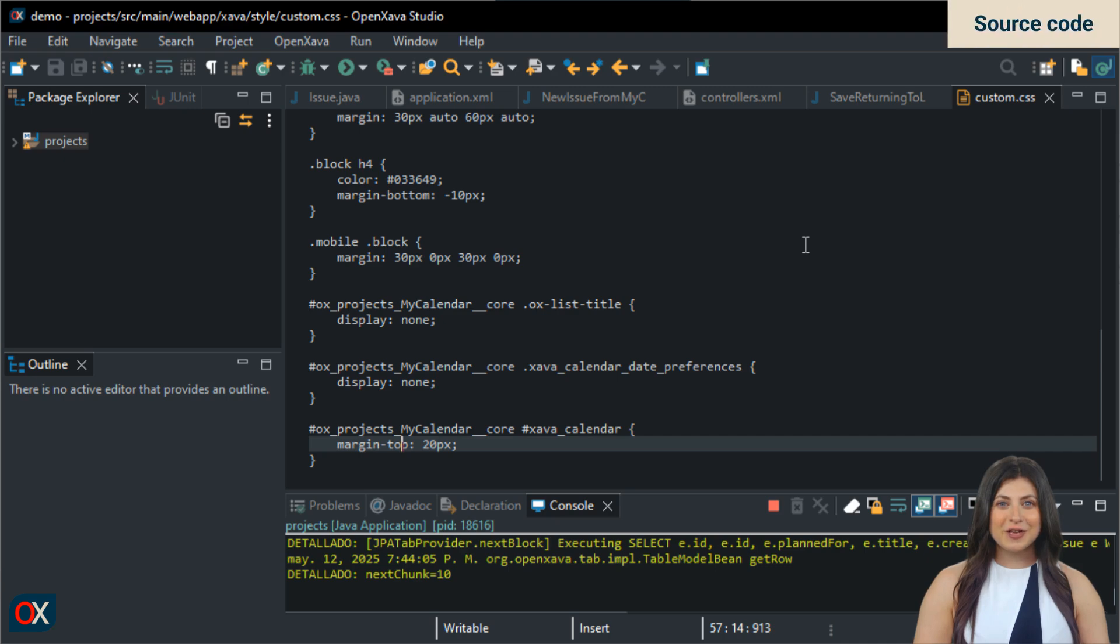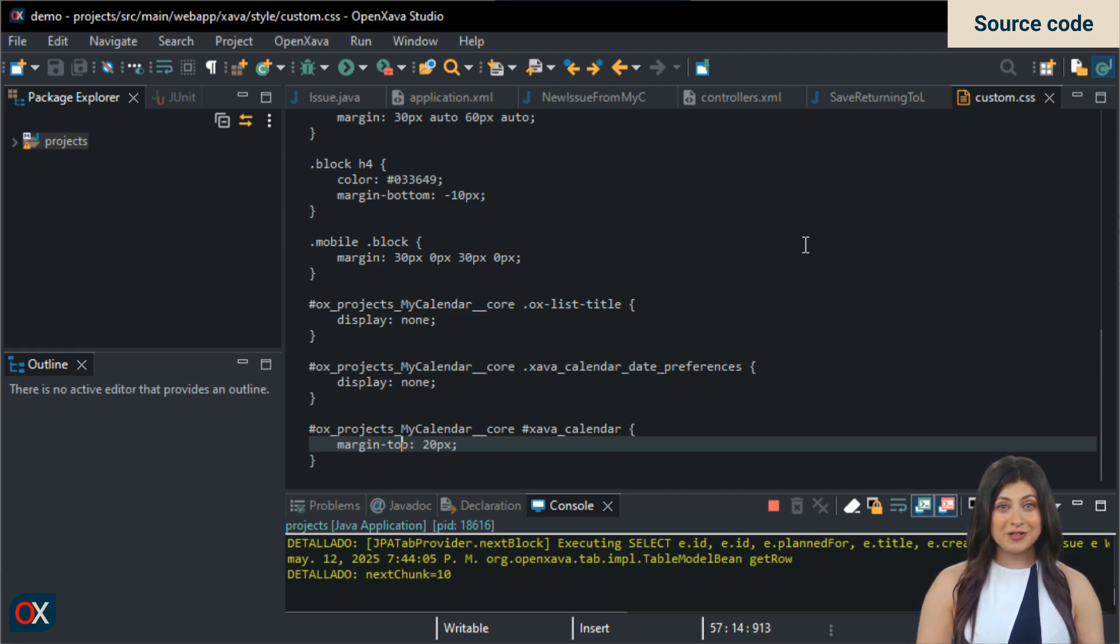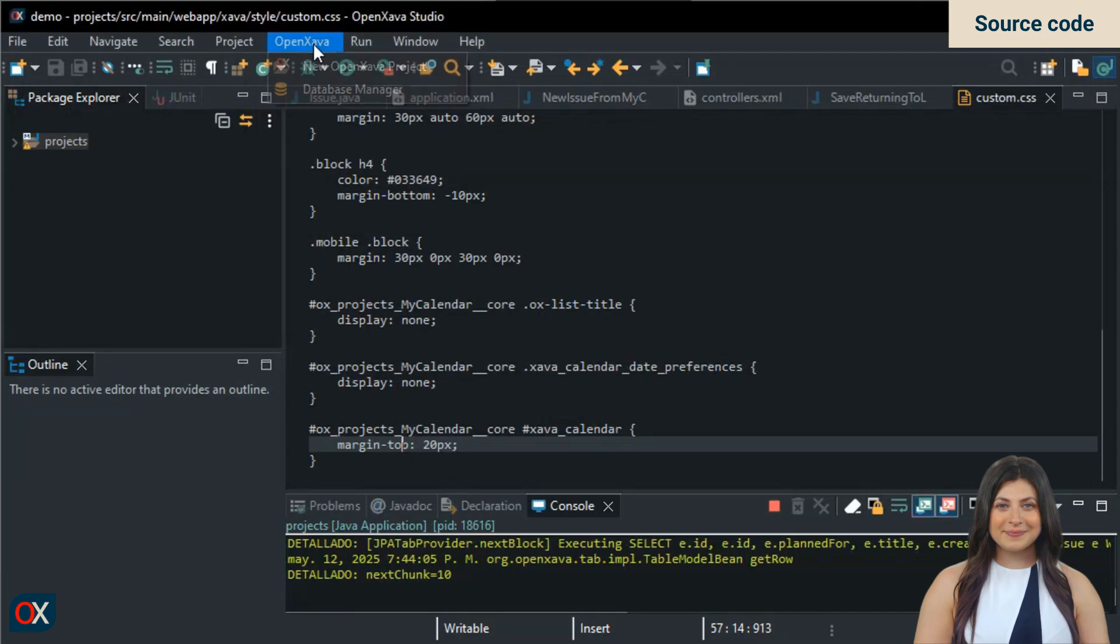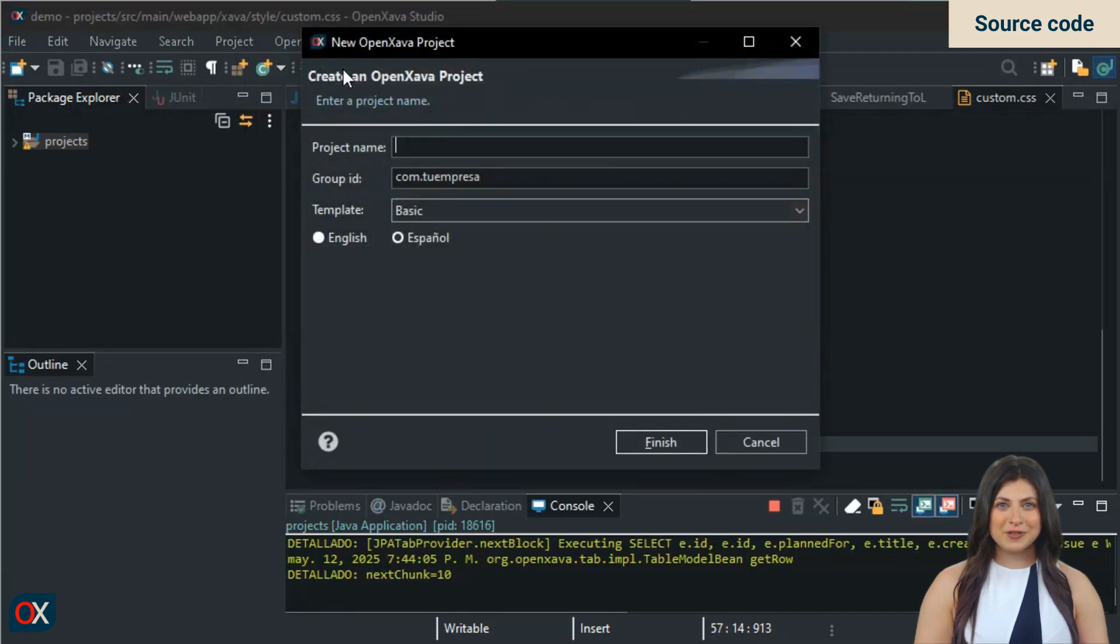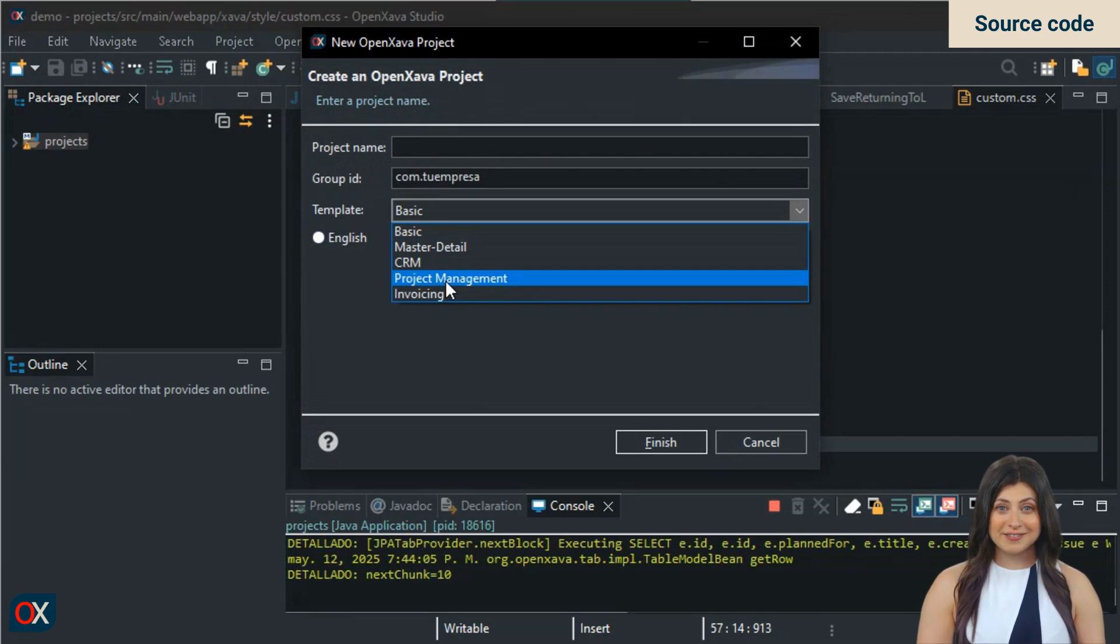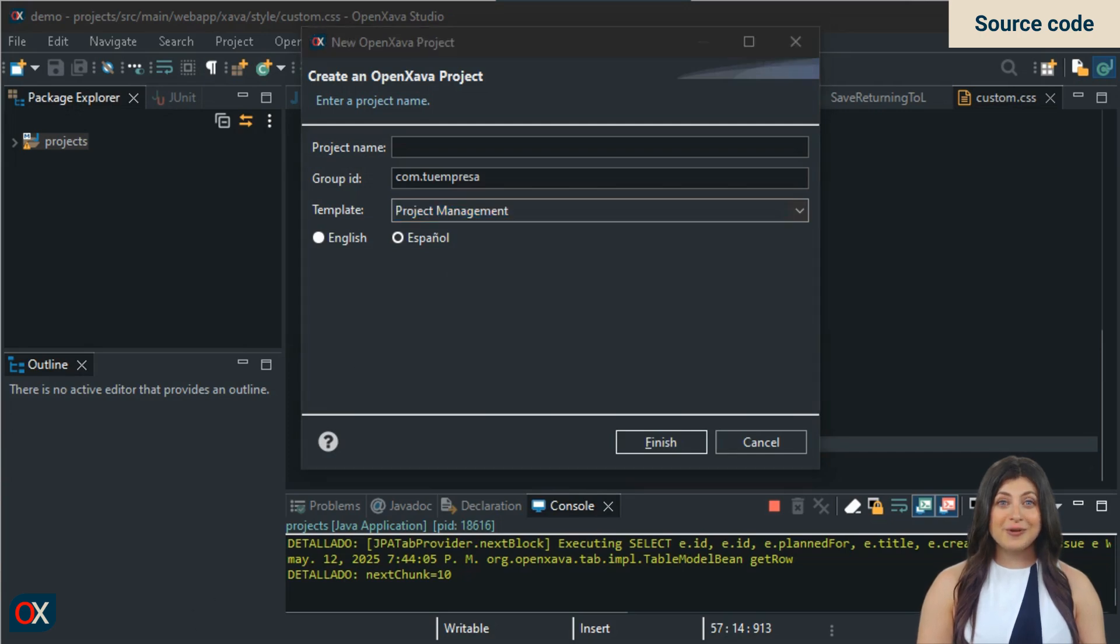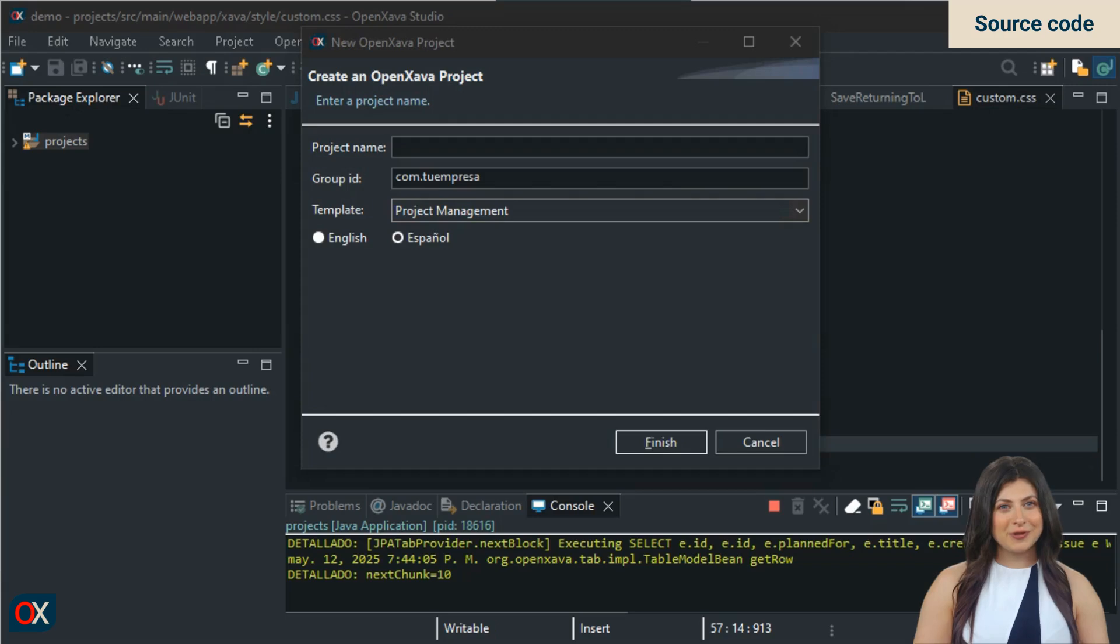In the video description, we'll include a link to an article in OpenZava's documentation where you'll find all the code snippets we've written in this tutorial. However, there's a faster way to get the source code by creating a project using the project management template. In OpenZava Studio, use the new OpenZava project option. There, select project management as the template. The created project will include a calendar module called My Calendar, very similar to what we've created in this tutorial, but with two important improvements.